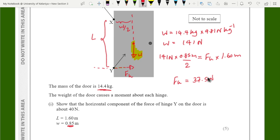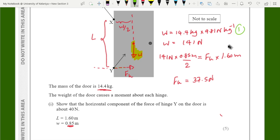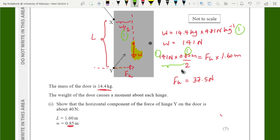This question is worth five marks. One mark for using W = mg. One mark for using the distance W/2. One mark for applying the moment of a force formula FH × L. One mark for equating clockwise moments to anticlockwise moments since the door is in equilibrium. One mark for the correct final answer.